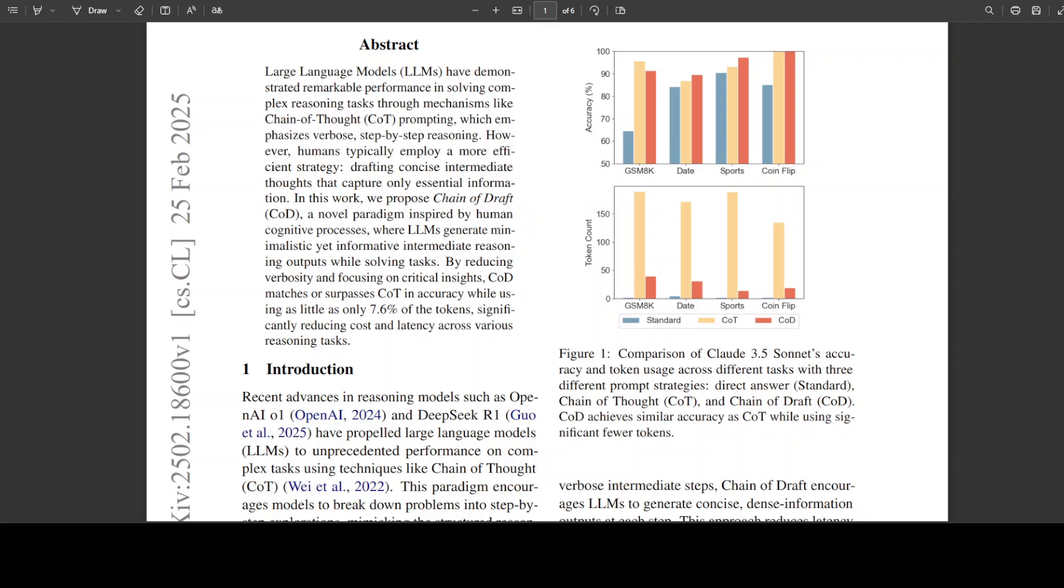Chain of Draft is a new way to make LLMs think and reason more efficiently. Instead of generating a long step-by-step explanation, Chain of Draft encourages LLMs to produce concise and dense intermediate outputs. This approach focuses on the essential insights without unnecessary elaboration. These long and long-winded responses primarily are from Chain of Thought, which we have seen a lot in recent days, especially in the context of DeepSeek R1 model.